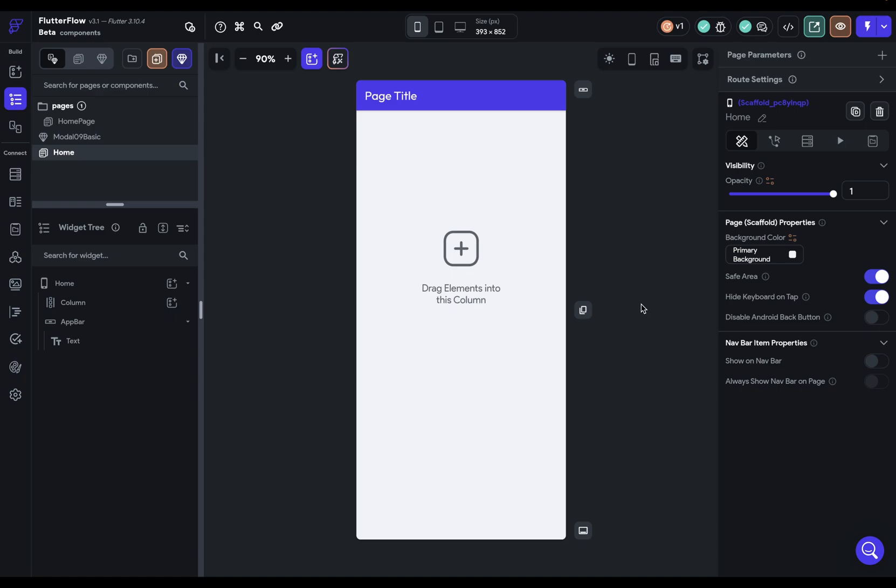Now, components are the last step in setting up your design system after you've set up your theme widgets. You may be wondering, what's the difference between a theme widget and a component, because both of them are reusable things that you're going to use throughout your app, and that's true.